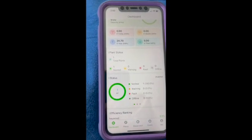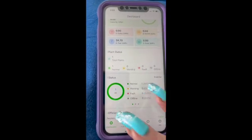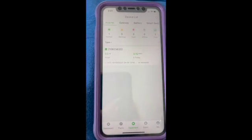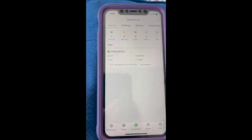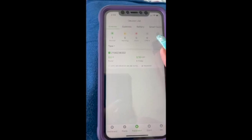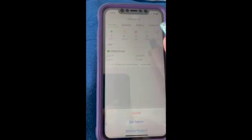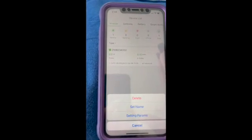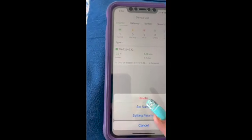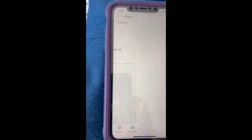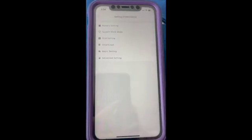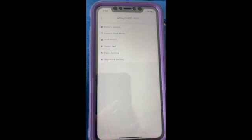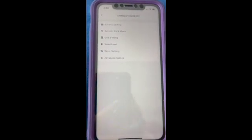Setting up time of day: first you want to go to Equipment. Then you're going to go to the little dots in the corner and you want Site Setting Parameters. And then you want to go to System Work Mode.